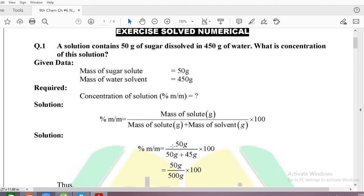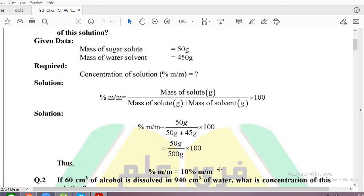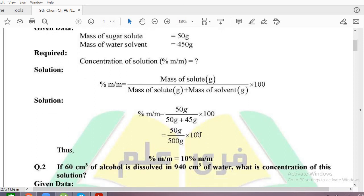The mass of solute is 50 grams, as given. Adding the solute and solvent: 50 plus 450 gives 500 grams of solution. So the calculation is 50 divided by 500, multiplied by 100, which gives 10 percent. That was the first numerical.